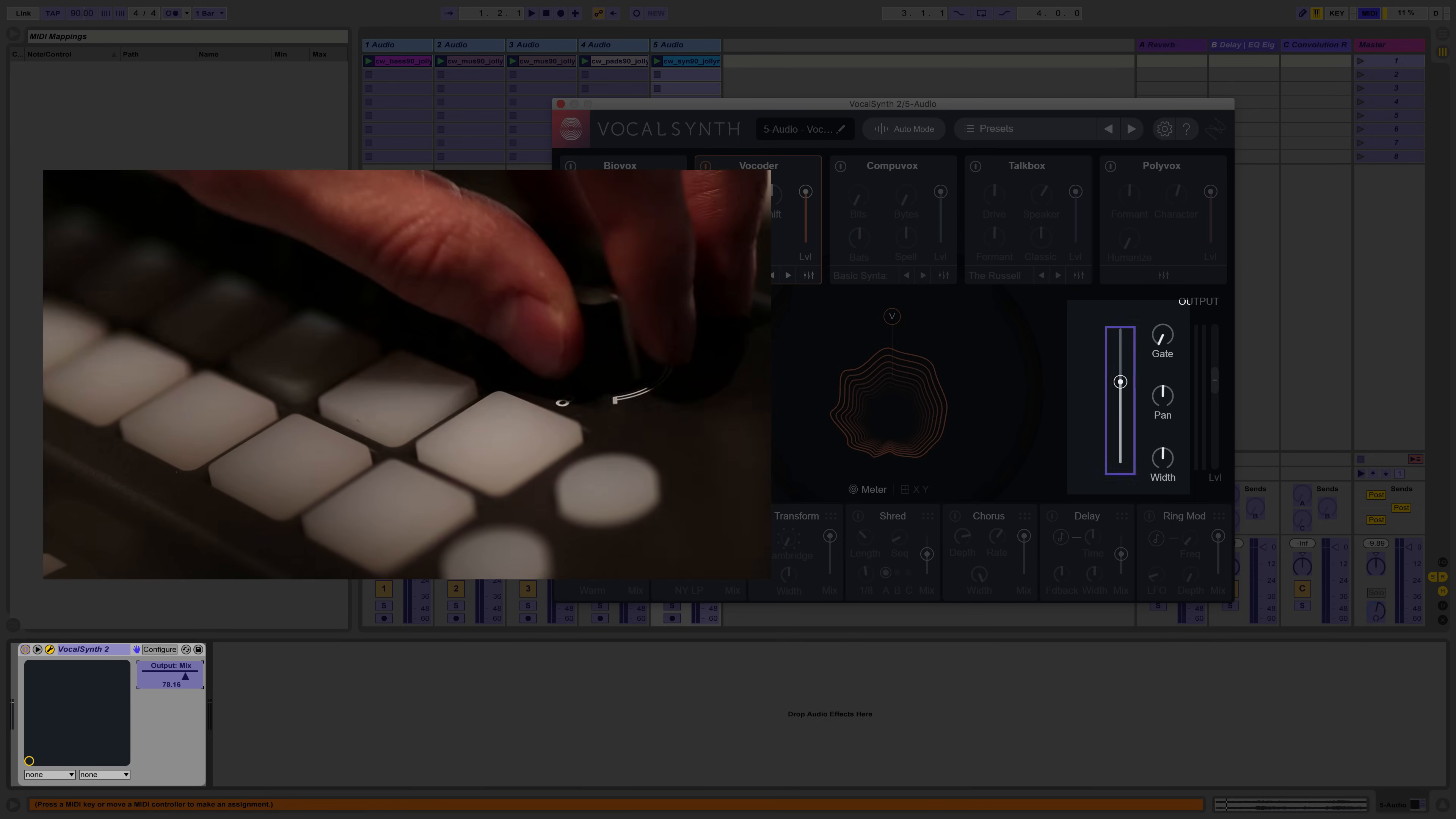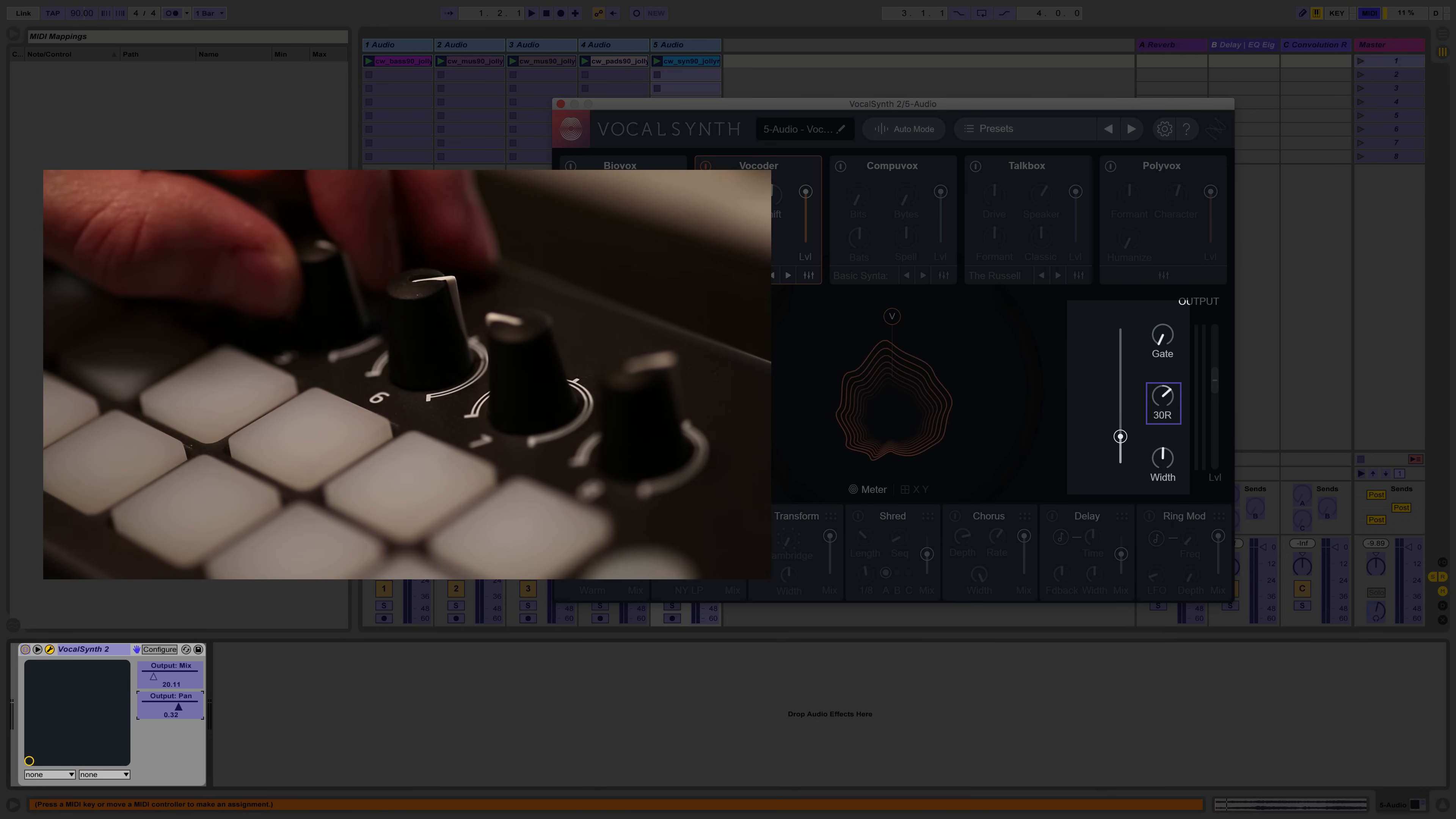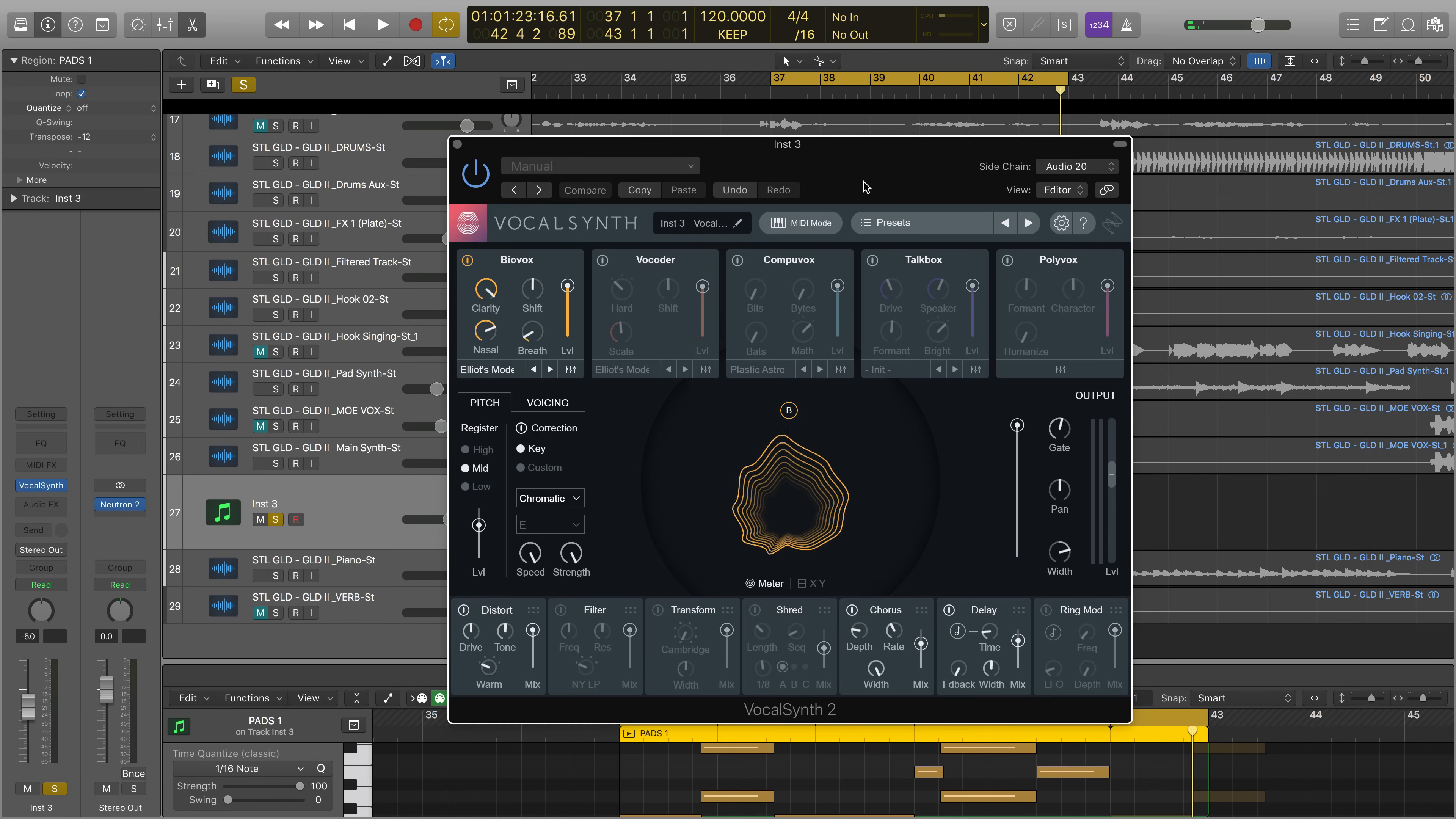No matter which mode you use, you can always map VocalSynth 2 parameters to your MIDI controller to create harmonies or build dramatic moments in your productions.